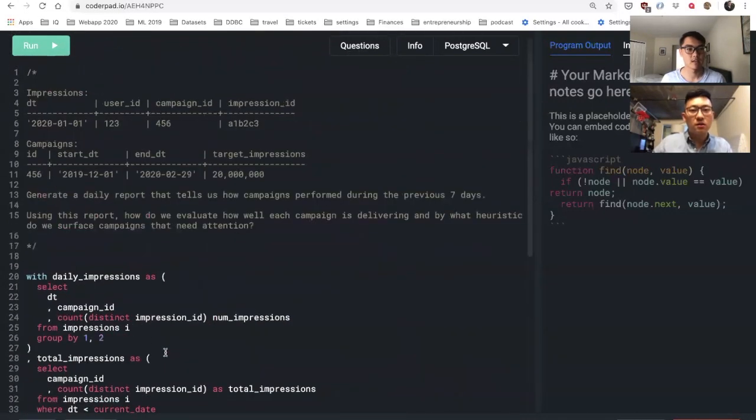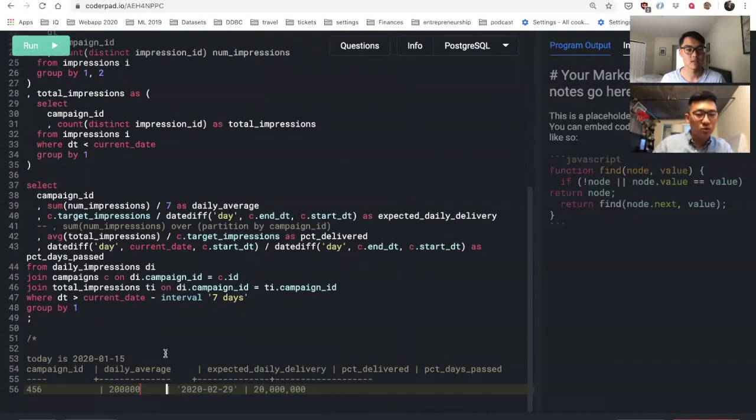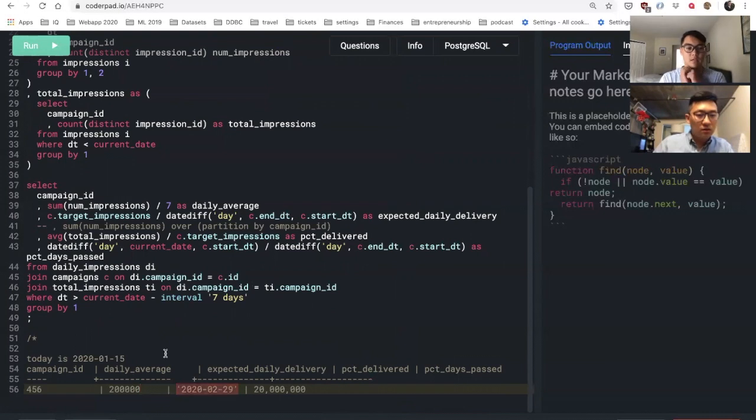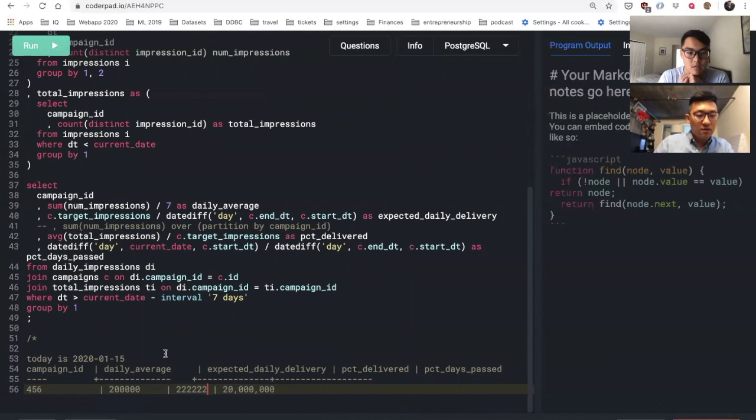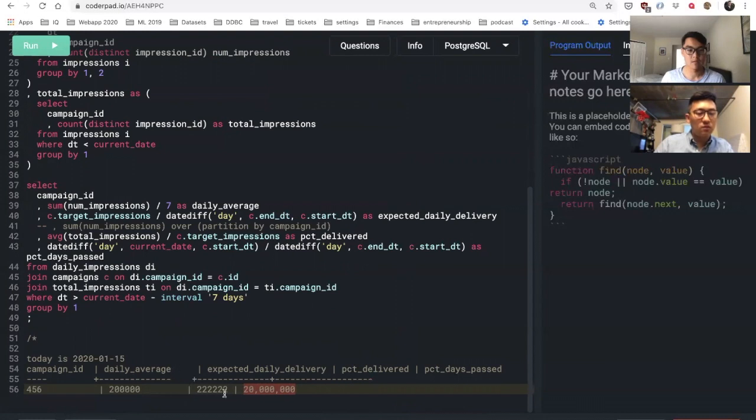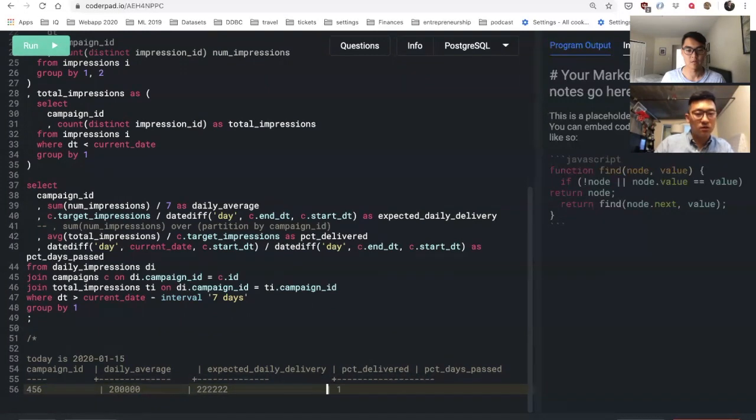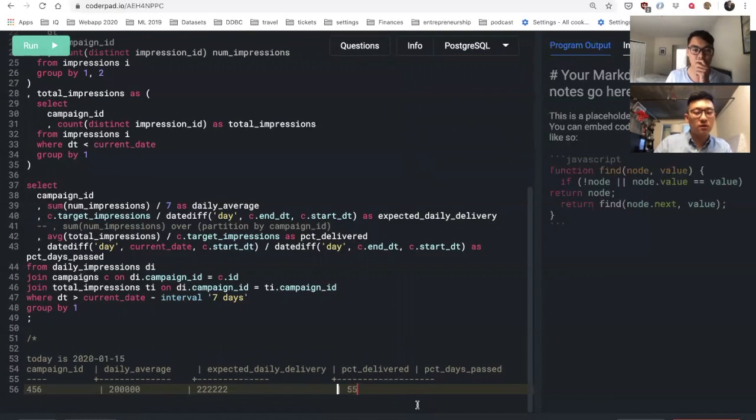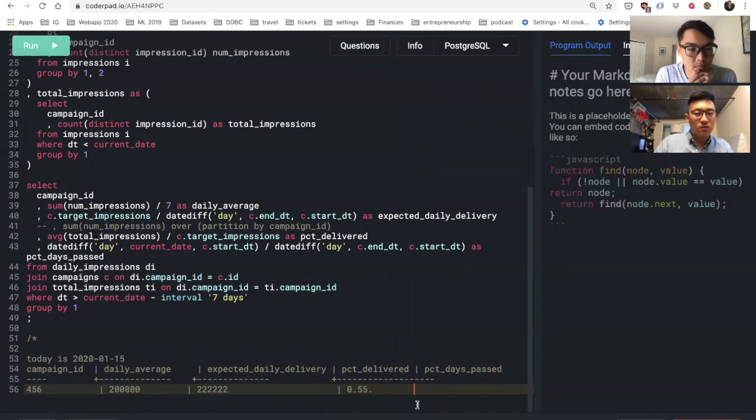So let's say the expected daily is that. Then percent delivered is - we're on the 15th so about half - let's say 0.55. And then let's say over here it's 0.5.